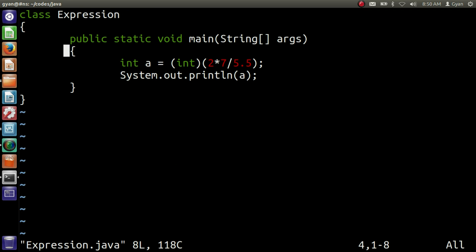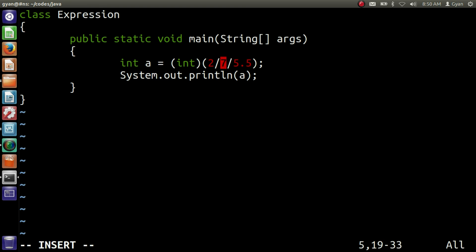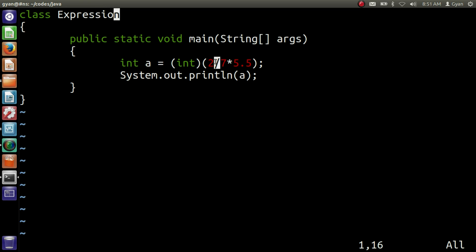If we write it as 2 divided by 7 multiplied by 5.5, then the division operator will execute first, because both division and multiplication have the same precedence and according to the associativity rule there are no same-precedence-level operations at the left-hand side of the division operator. The two operands are 2 and 7, both integers, so 2 divided by 7 results in integer 0. That integer 0 multiplied by 5.5 gives a final result of 0.